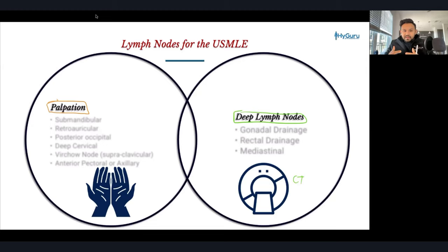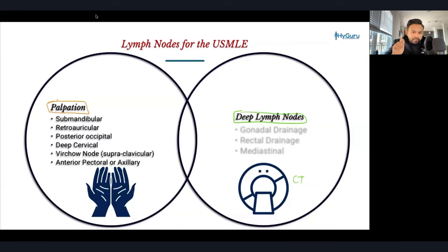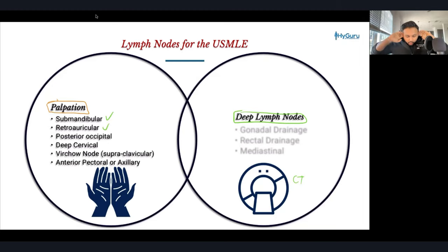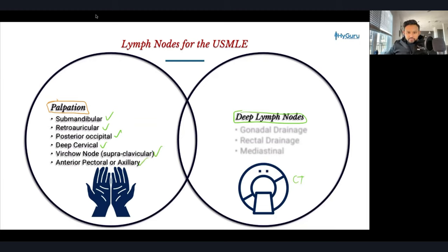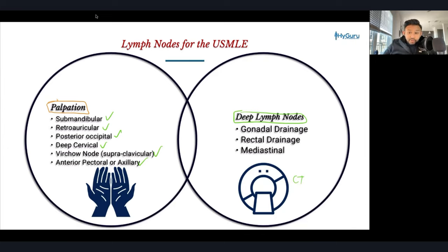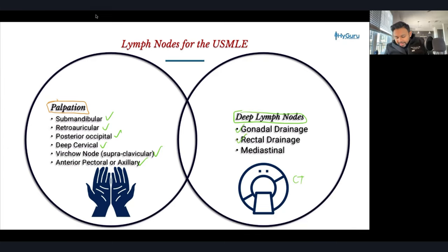The palpable lymph nodes important for your exam are the submandibular, retro-auricular (behind the ears), posterior occipital, deep cervical, Virchow's node (the supraclavicular), and the axillary or anterior pectoral nodes. The deeper lymph nodes that you can't palpate and are seen on imaging include gonadal drainage, rectal drainage, and the mediastinal lymph nodes.